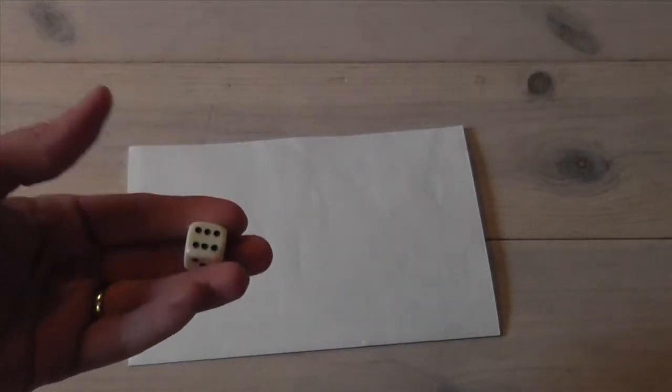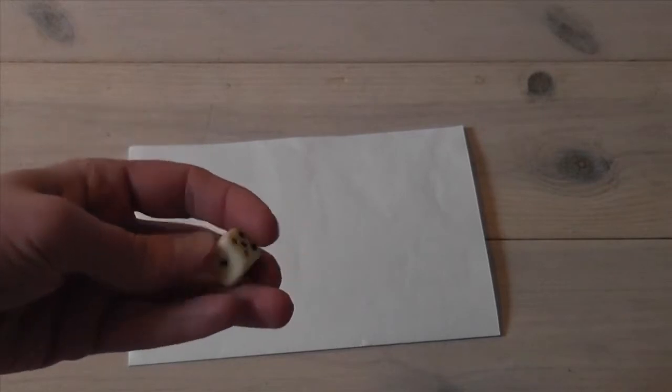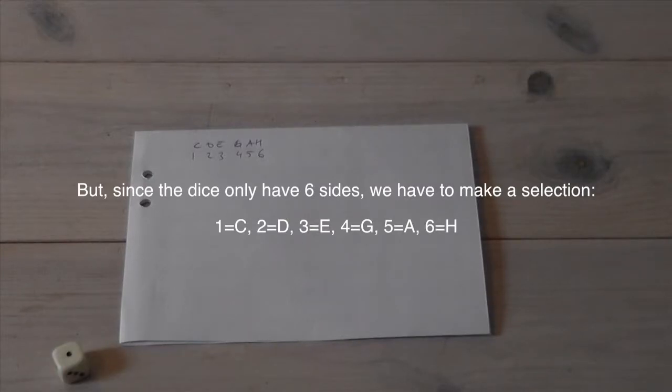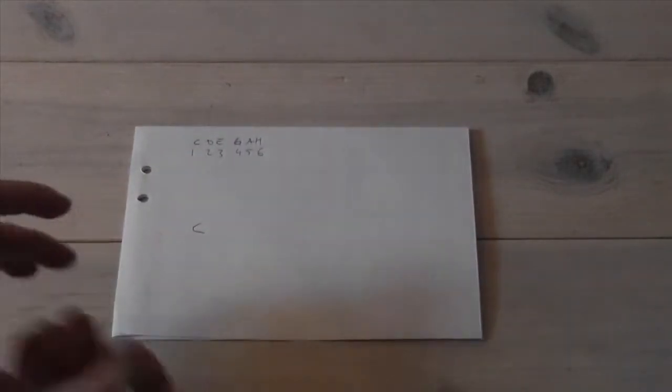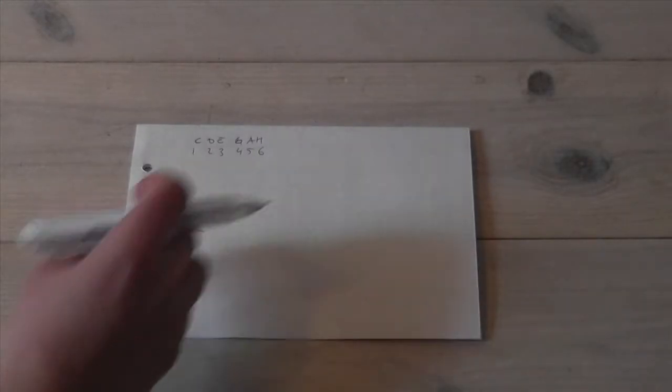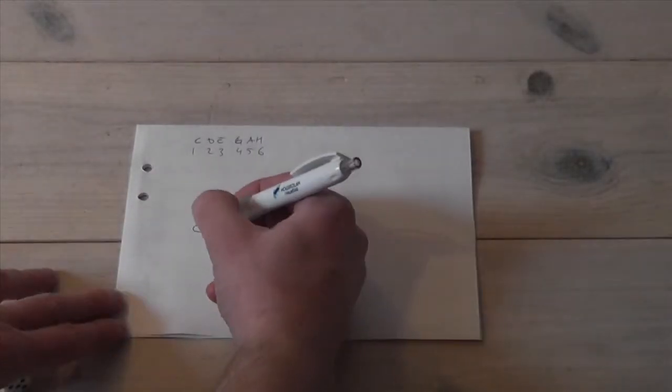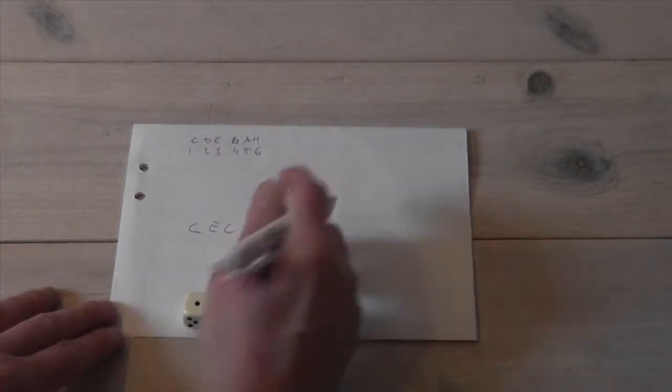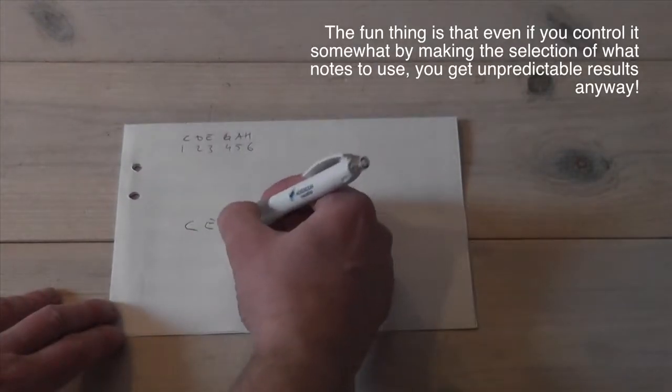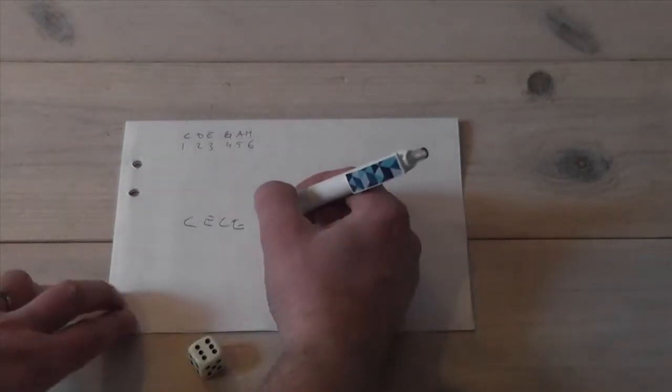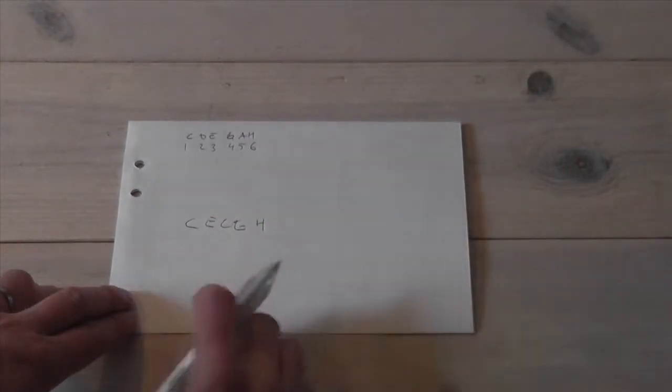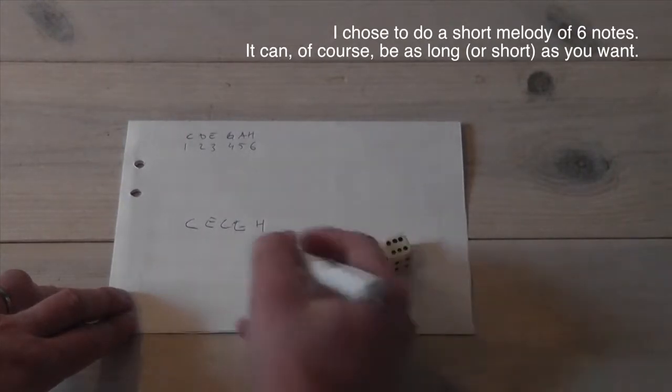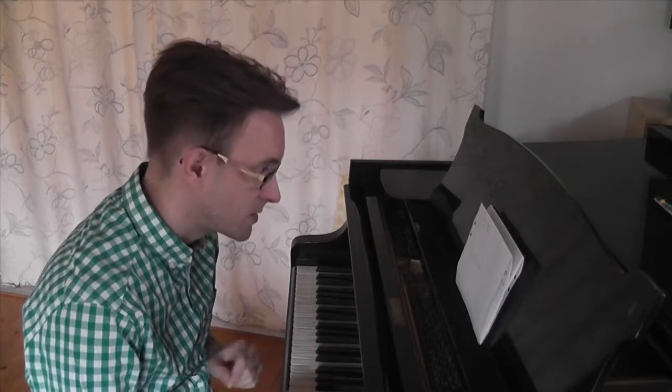Here is one ordinary die with six sides. One, that is C. Three, that is E. And the melody sounds like this.